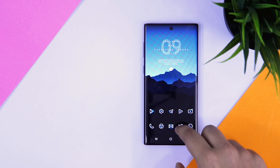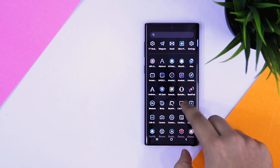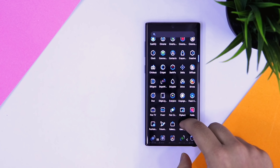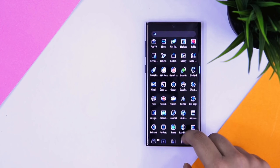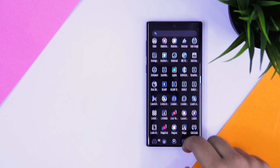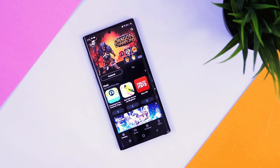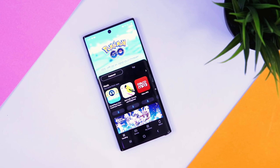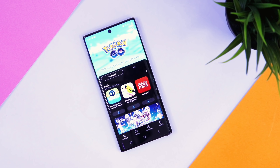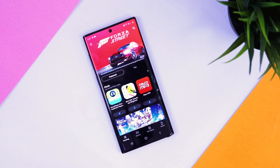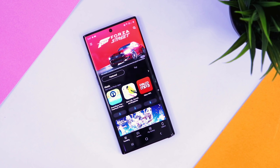Before starting this video, a quick disclaimer that some of these applications are not available in the Play Store, so just go to your Galaxy Store and download all these apps, or you can also use the links in the description.